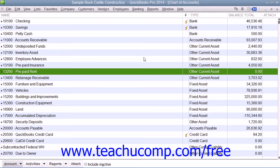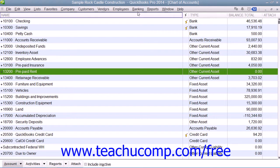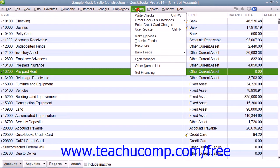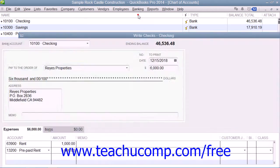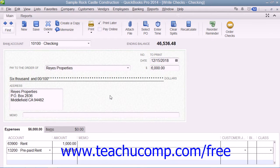To do this, you simply open the Write Checks window when the first payment is due by selecting Banking from the menu bar and choosing the Write Checks command. Then enter the amount of the payment, $6,000, and select the landlord for the vendor.